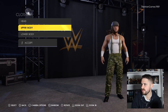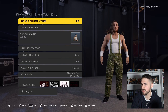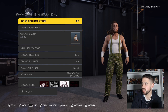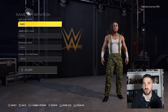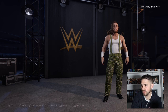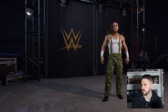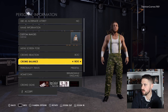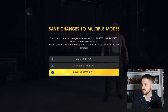Go to Personal Information — on yours it'll say 'Use an Alternate Attire' set to Yes; you want to change it to No. Then under Name Information, change that to Butch. Add your custom image so it looks correct. Set Crowd Reaction to Boo, then make sure to click Save.